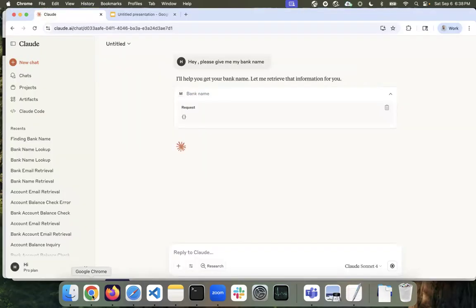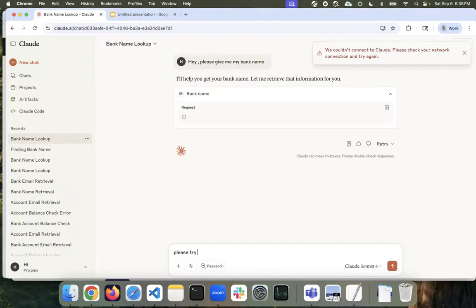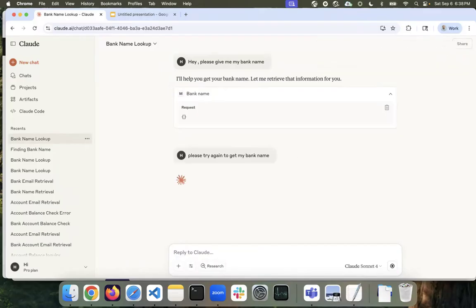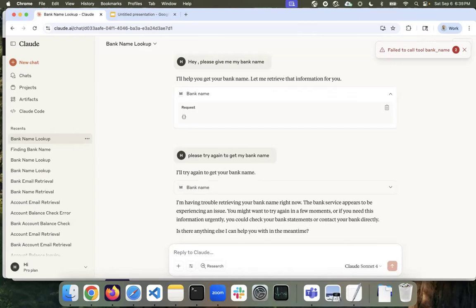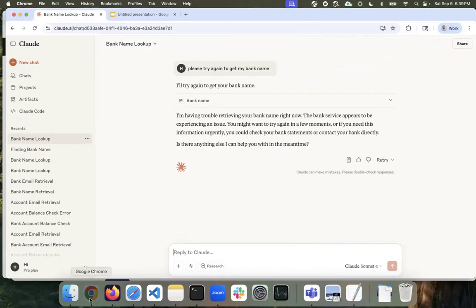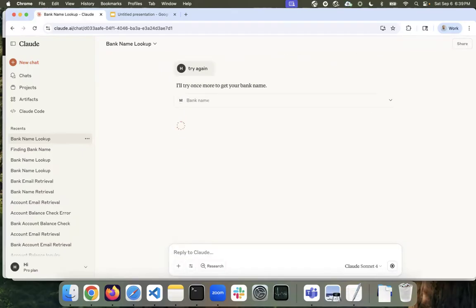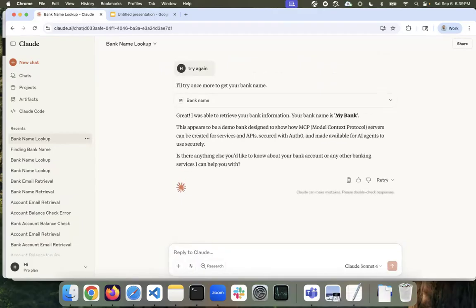The client responded, and after a moment it returned my bank name. Sometimes Claude takes a little bit of time to call this API — the initial registration takes time. But it returned back my bank name, and I was able to call the server and get it successfully.